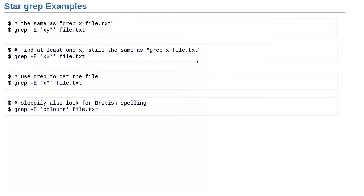You can also do other things with star. For example, you can sloppily look for British spelling: `colou*r` matches 'color' with zero or more u's after the o. If you get one u, you match the British 'colour'; if you get no u's, you match the American 'color'. And if you have a whole bunch of u's, somebody fell asleep while typing — maybe it's the cat version of color.